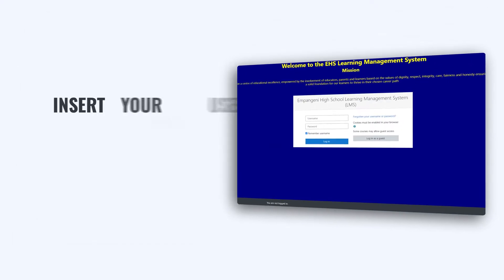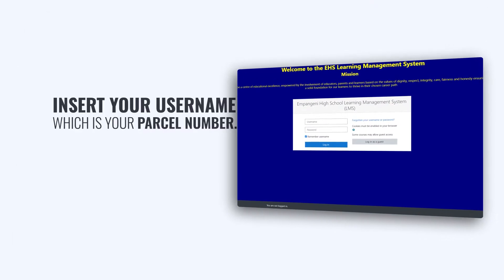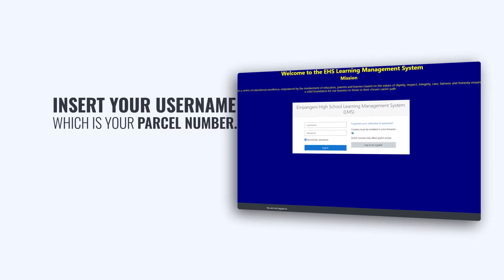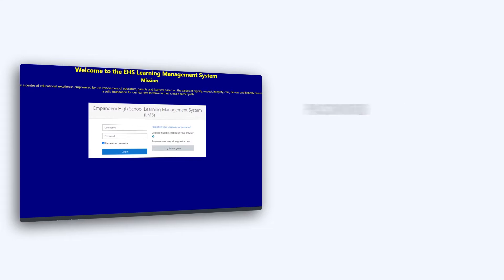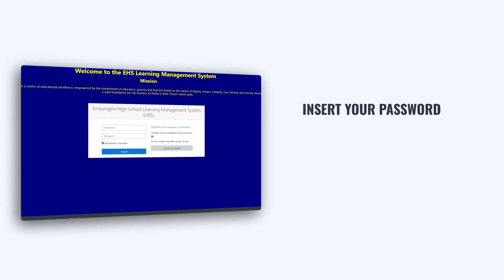Insert your username, which is your student number. Insert your password.